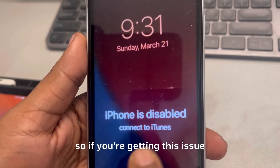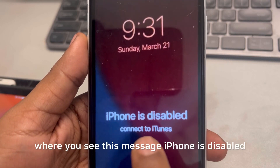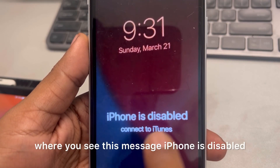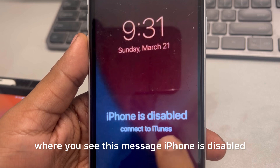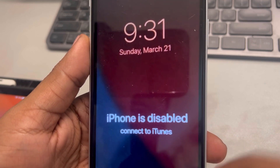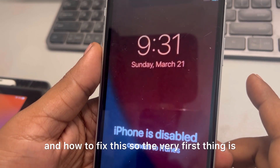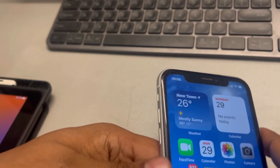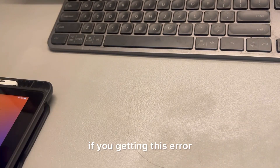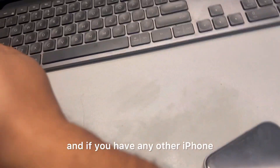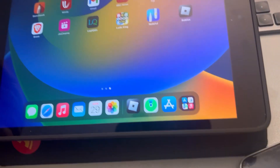If you're getting the issue where you see the message 'iPhone is disabled, connect to iTunes,' here's how to fix it. The very first thing — if you're getting this error and you have any other iPhone or Apple device, here's what to do.